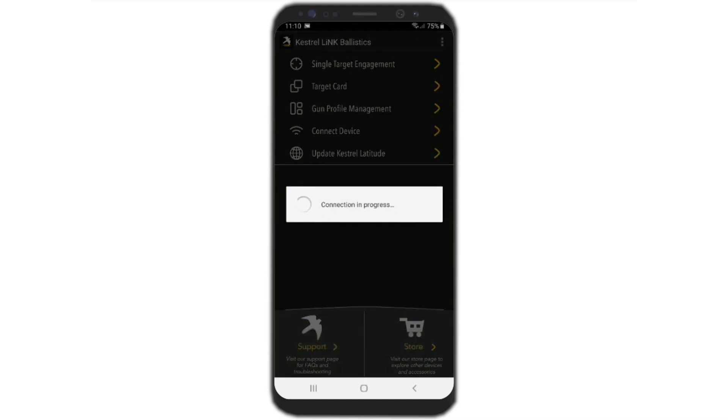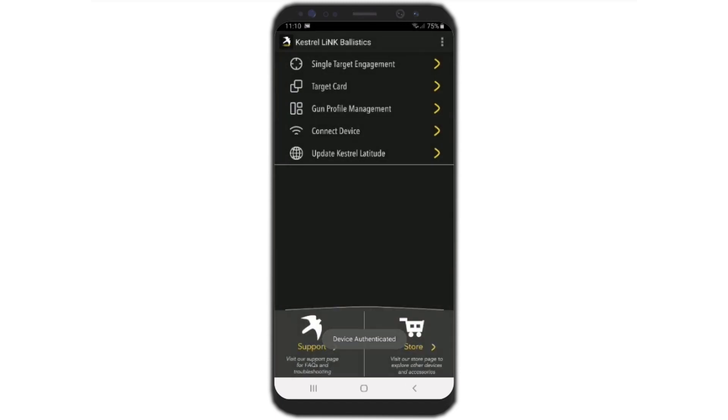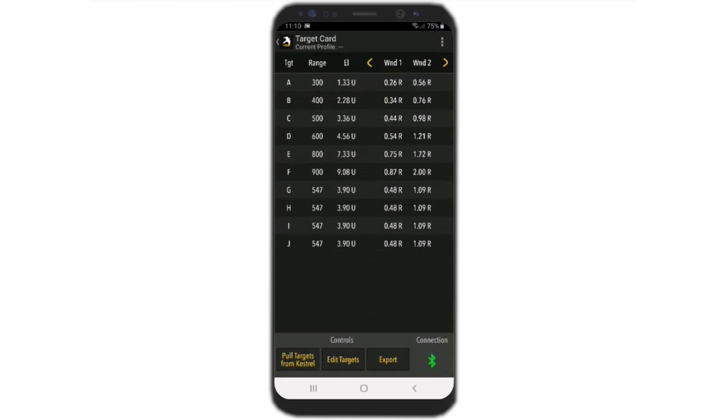Now we're connecting and authenticated. We go to Target Card. There are two ways we could do this. The first is we can set the targets up in the Kestrel.